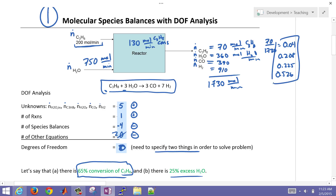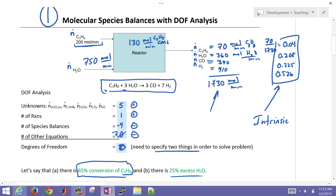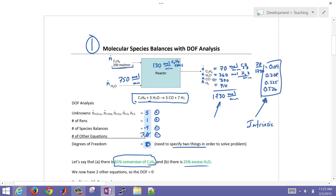Those are the mole fractions of what's leaving. These are intrinsic properties — they don't depend on the total amount. The molar flow rates are extrinsic properties because they depend on the amount or molar flow rate. You can take a small sample, analyze it with a gas chromatograph, and get the mole fractions.